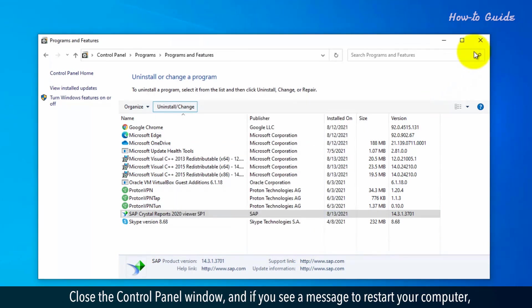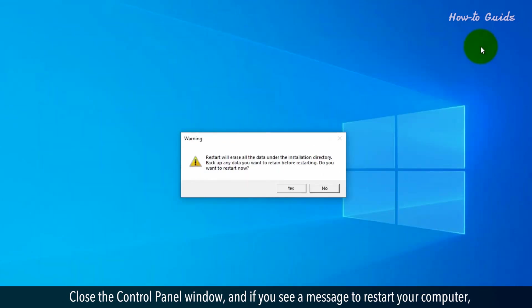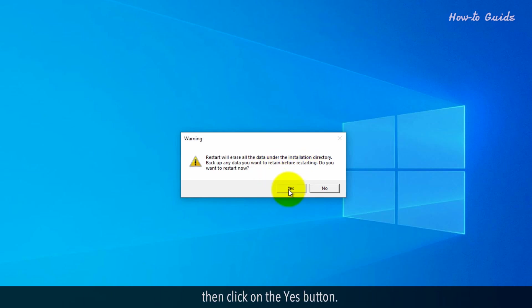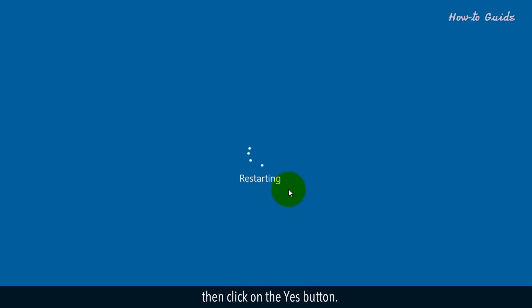Close the control panel window and if you see a message to restart your computer, then click on the yes button.